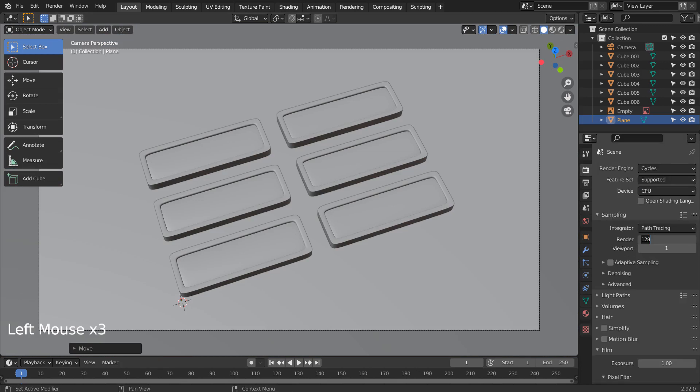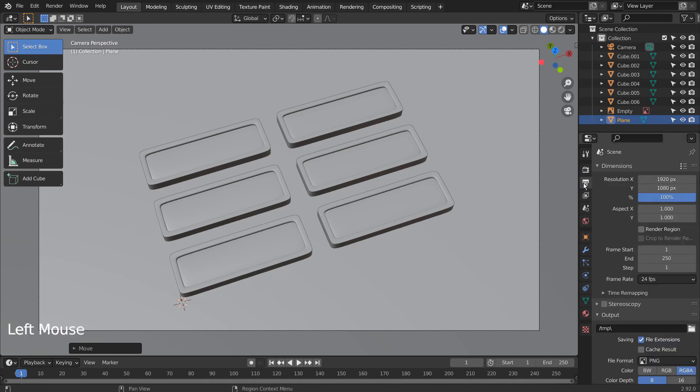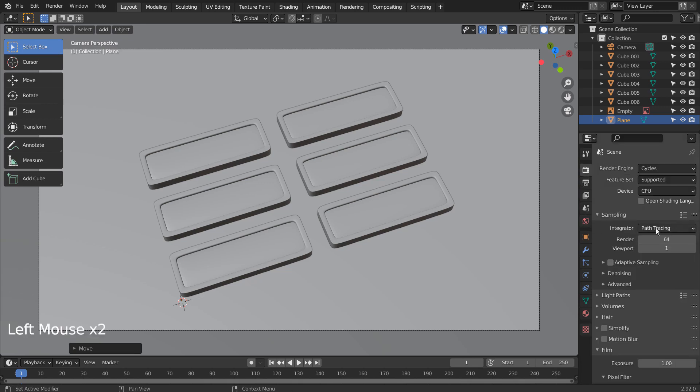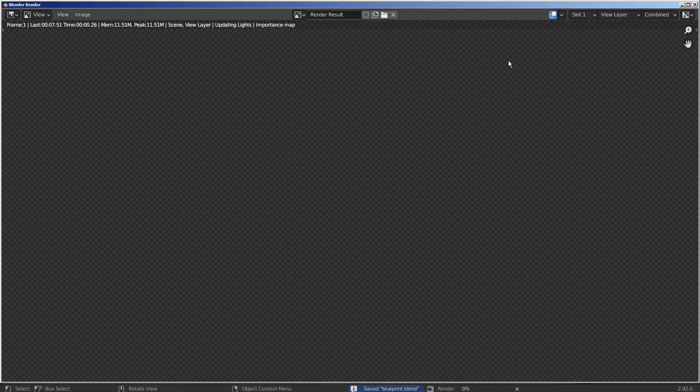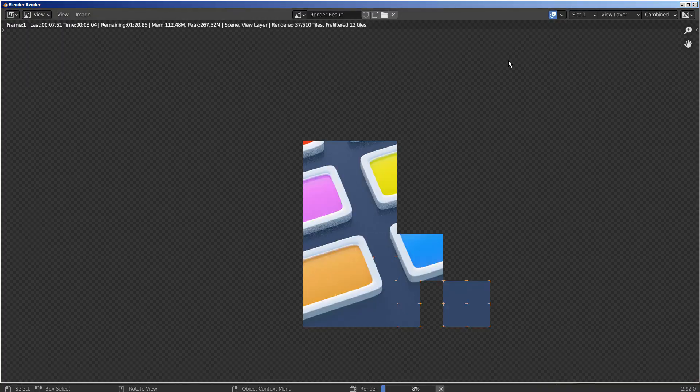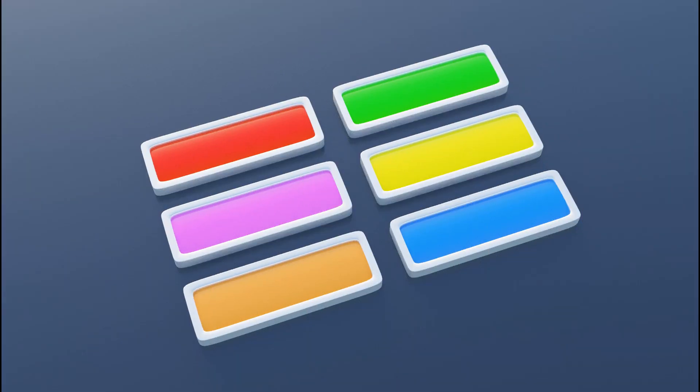I'll use 32 samples to render. This is the end of the tutorial.